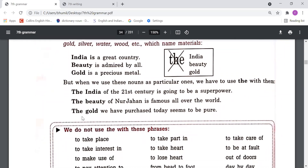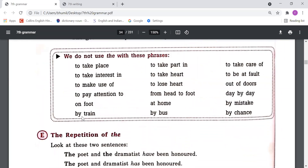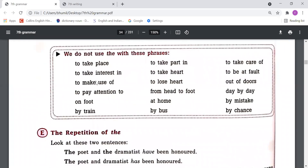Also, we do not use 'the' with these phrases — we need to learn them: to take place, to take interest in, to make use of, to pay attention, on foot, by train, take part in, take heart, to lose heart, from head to foot, at home, by bus. With all these expressions and phrases we should not use any article.